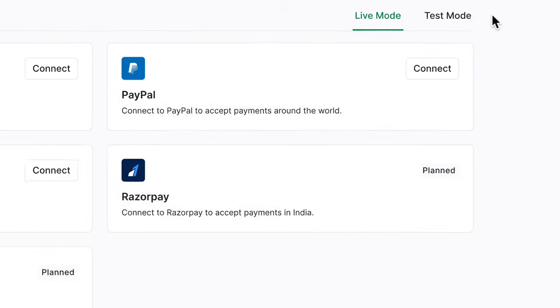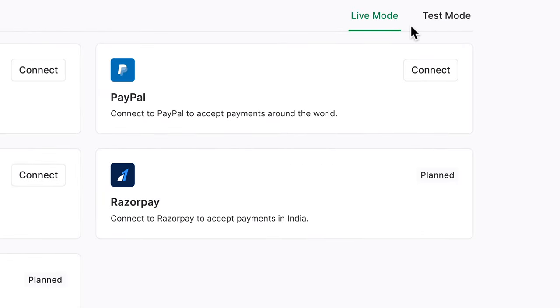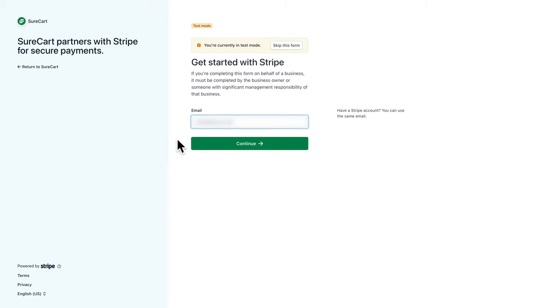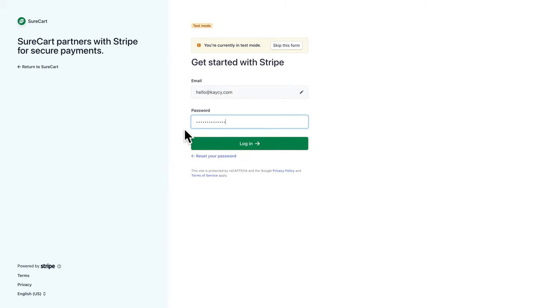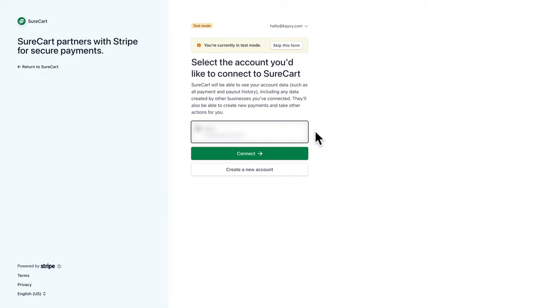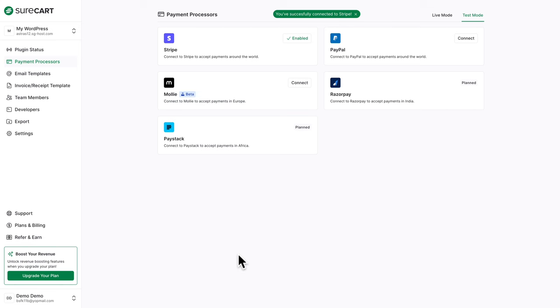For payment processors, we're going to choose Stripe. Very important: you can use it in live mode or test mode. For this tutorial, I want test mode. Click on test mode, then click on connect. If you don't have a Stripe account, create one — it's completely free. Type the email address linked to your account, click on continue, enter your password, click on login, verify with the code sent to your phone, choose your account, and click on connect. And voilà — you've successfully connected to Stripe.